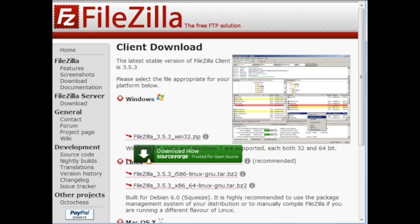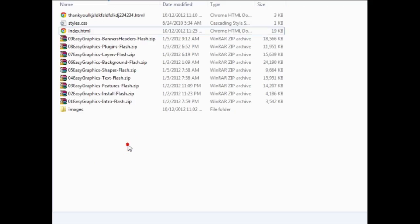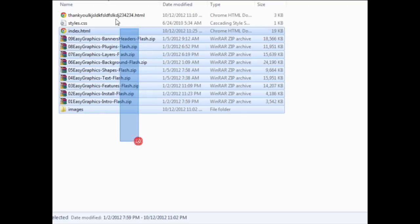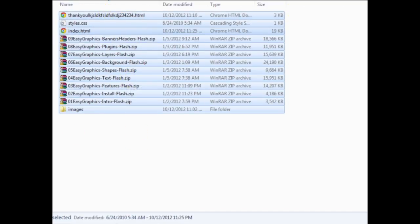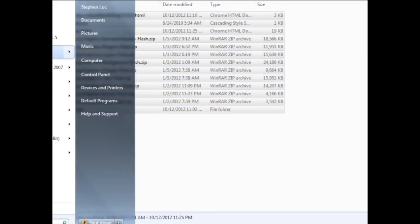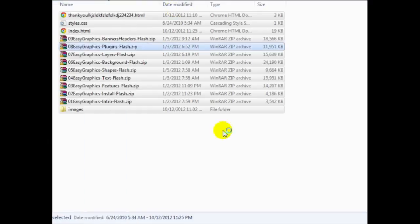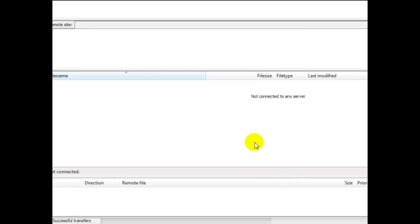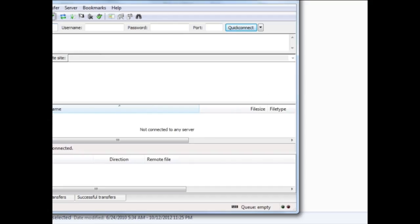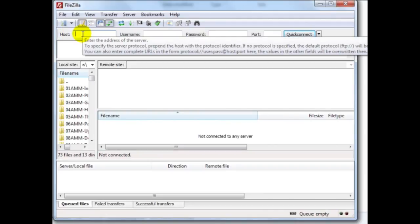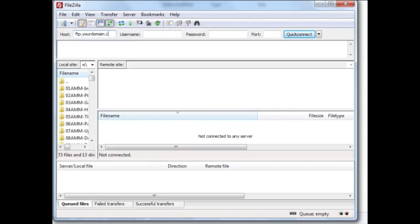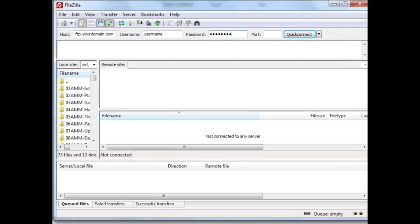Okay so now that you have installed that program what we need to do is simply upload these files to the location that we specified. Now in order to upload you're going to need to have access to your web hosting username and password. So this is FileZilla right here and the host is going to be ftp.yourdomain.com. Then enter your username and then password that the web hosting company gives you.